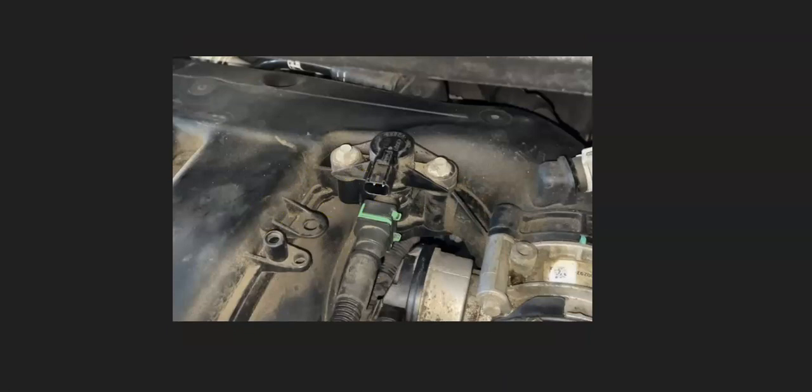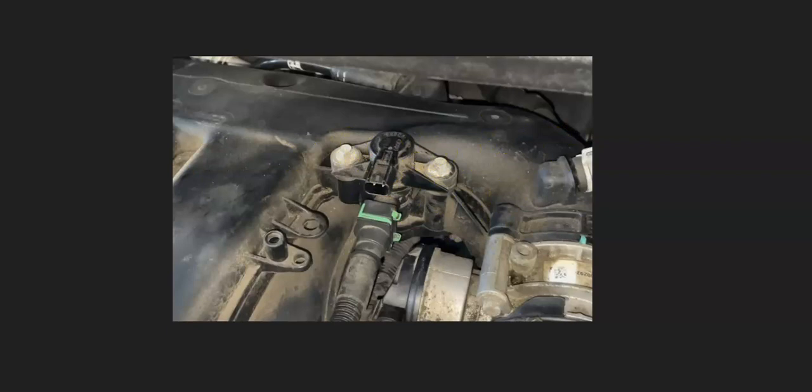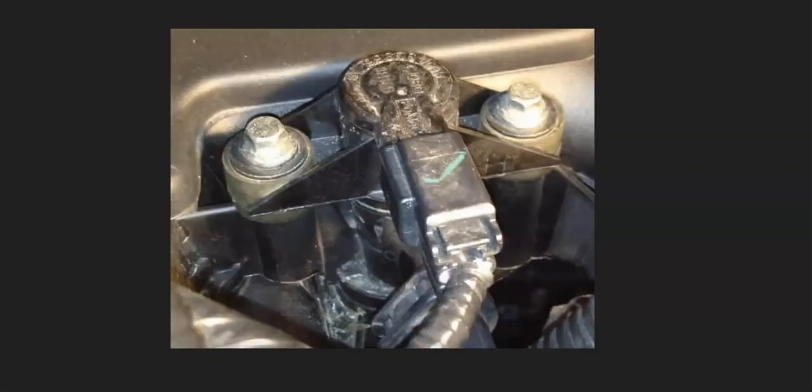Another thing that might cause this problem, although not too common, and usually you'll get other error codes if it has gone bad, but the purge valve solenoid that's located on top of the engine might be causing an issue. Usually when a purge valve goes bad, it's going to give you other error codes. So if you are getting other error codes, be sure to pay attention to that.